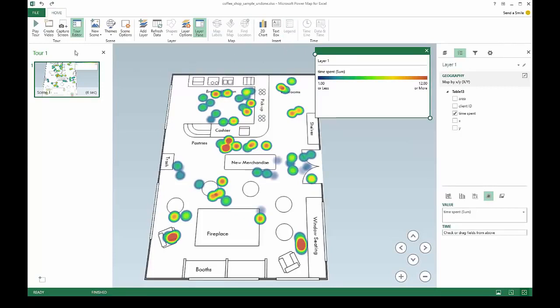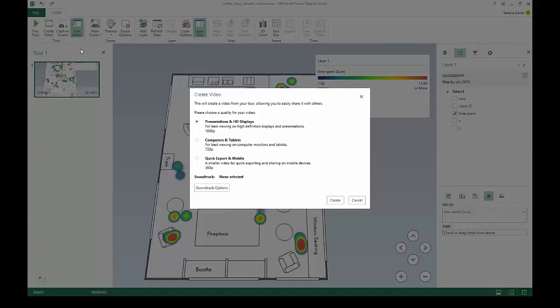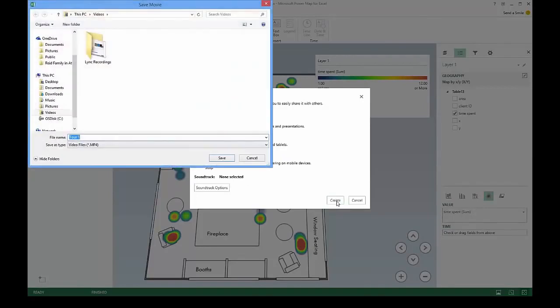Just like any Power Map tour, you can create a video of the custom map visualizations to share your insights with colleagues, classmates, or friends.